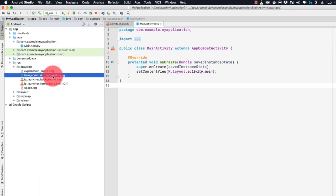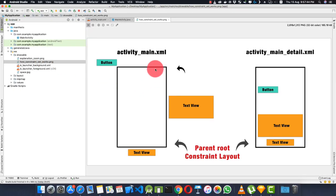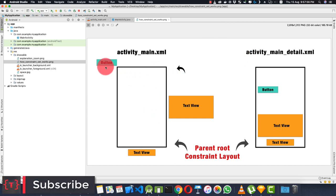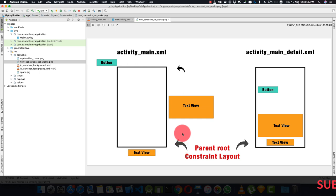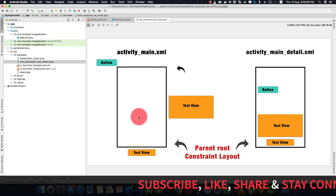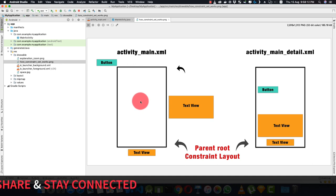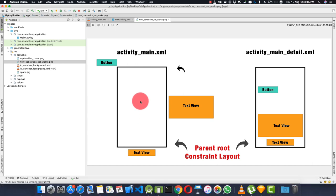Opening the ConstraintSet explanation, you can see the two frames — activity_main.xml and activity_main_detail.xml — and the transition happens between these two layouts. Note that you must use ConstraintLayout as the root layout because ConstraintSet only works with ConstraintLayout, not with LinearLayout or RelativeLayout.